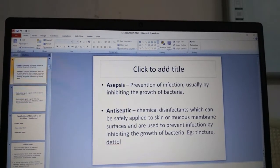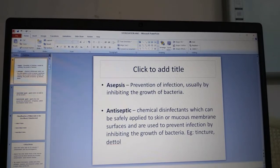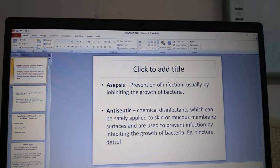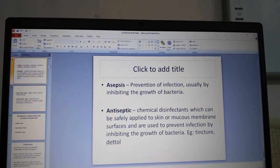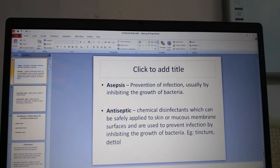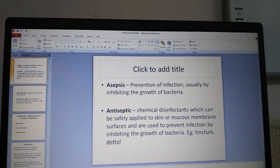Asepsis is the prevention of infection, usually by inhibiting the growth of bacteria. Antiseptics are chemical disinfectants which can be safely applied to skin or mucous membrane surfaces and are used to prevent infection by inhibiting the growth of bacteria, like tincture iodine or Dettol.